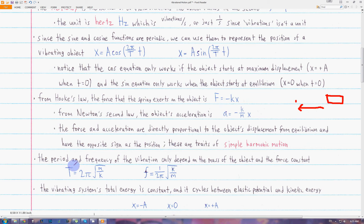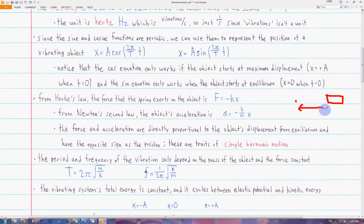The period is equal to 2π times the square root of m over k, and the frequency is just the reciprocal of that. These make sense because if the force constant k is larger, the restoring force is larger, so it will bring the object back to equilibrium faster and the frequency will be higher. Whereas if the mass is larger, the frequency will be smaller because the object is harder to move.